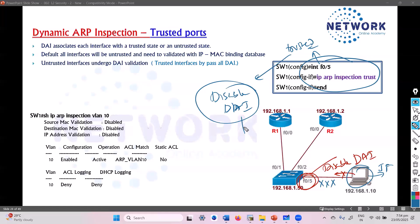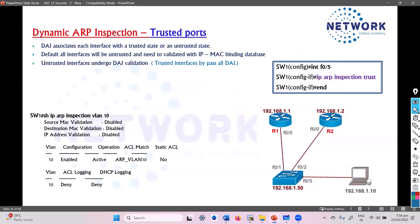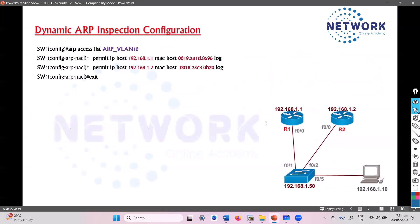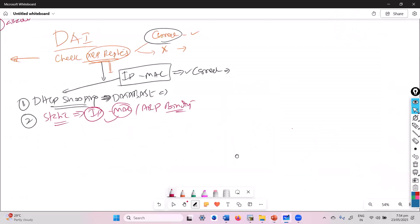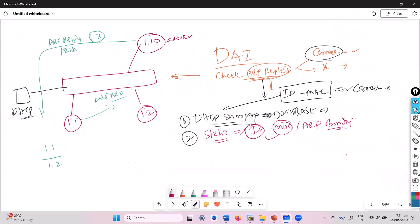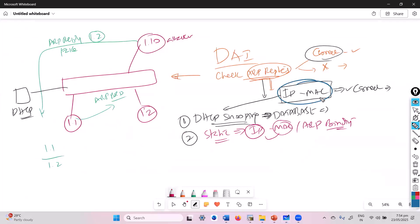Configuring trusted ports is optional but recommended to reduce load on the switch. In summary, ARP Inspection ensures that every port's ARP replies are validated and checked based on either the DHCP Snooping database — which is more common — or static ARP bindings, or a combination of both.